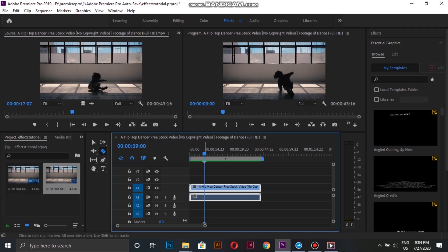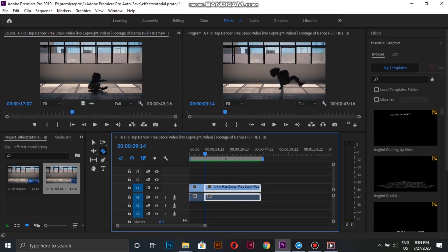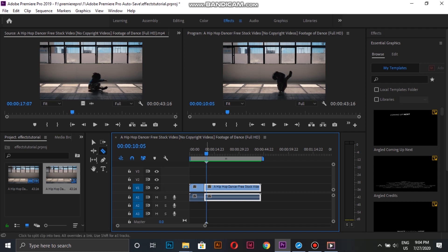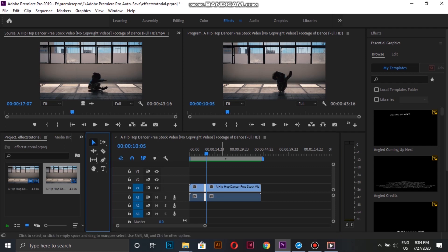For the second effect, we start by finding a point in the clip which we can use to repeat a couple of times. After selecting, we cut the clip here and then go a few frames forward and make another cut.